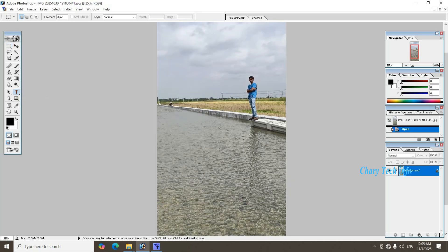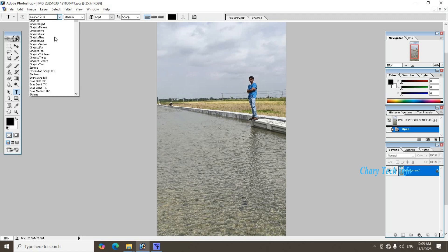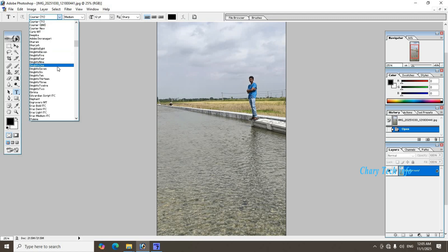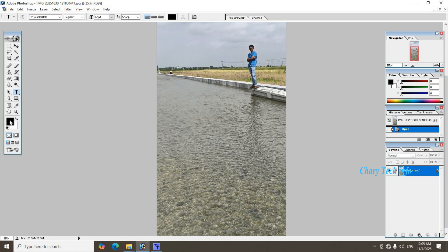Text select, font font style right side down arrow click Priyanka set. Font color, font size.